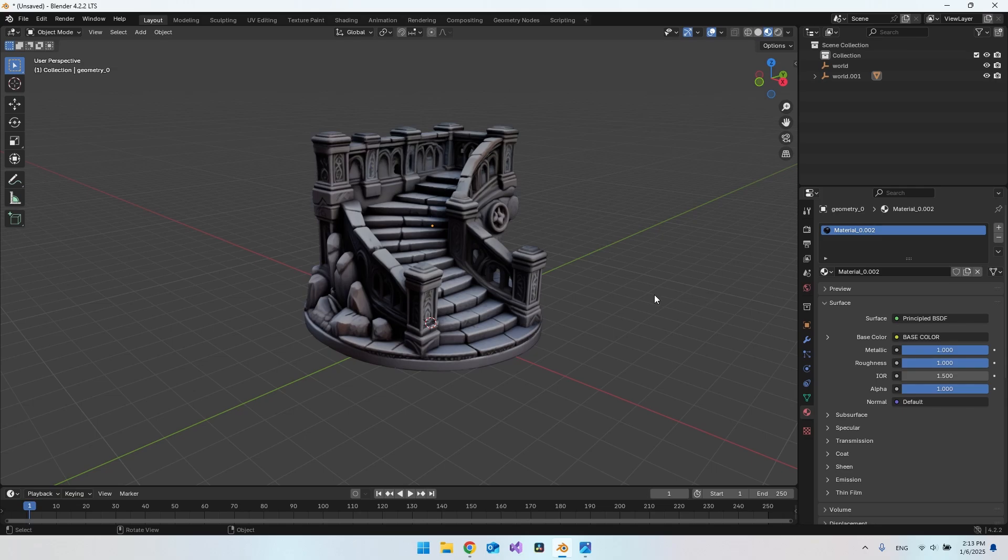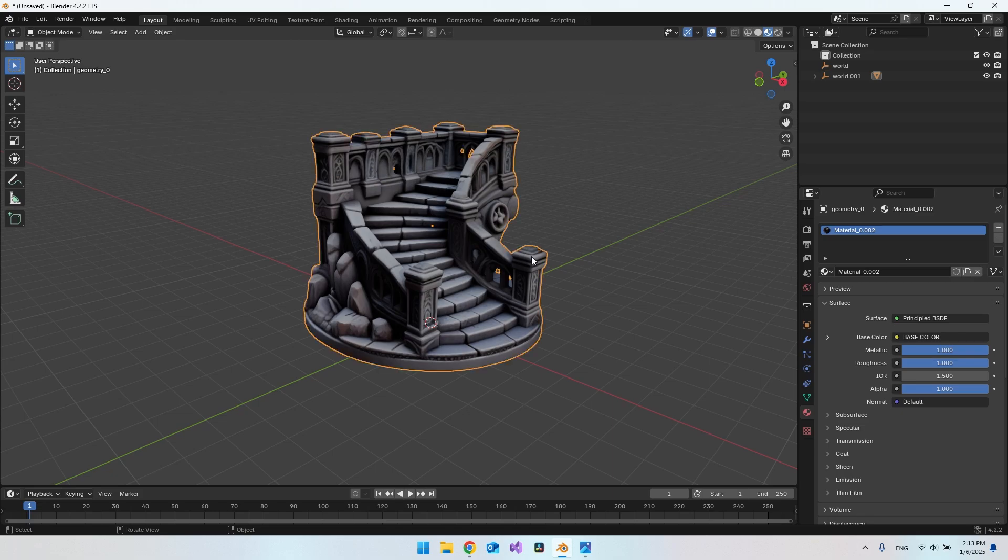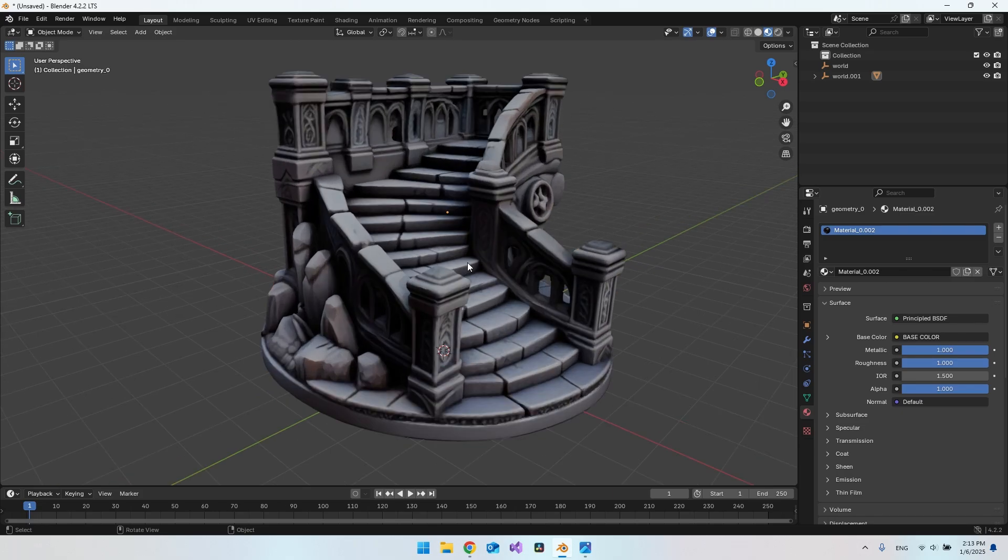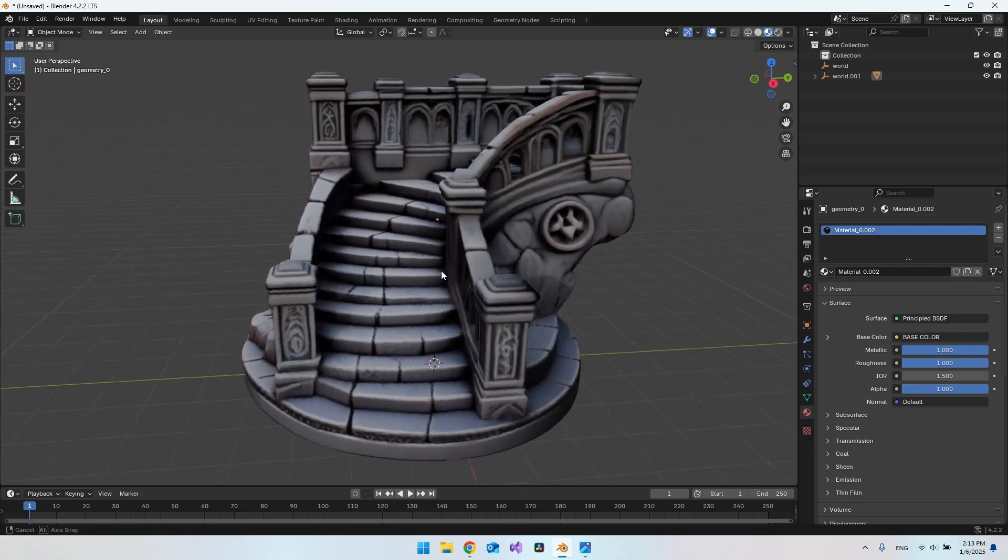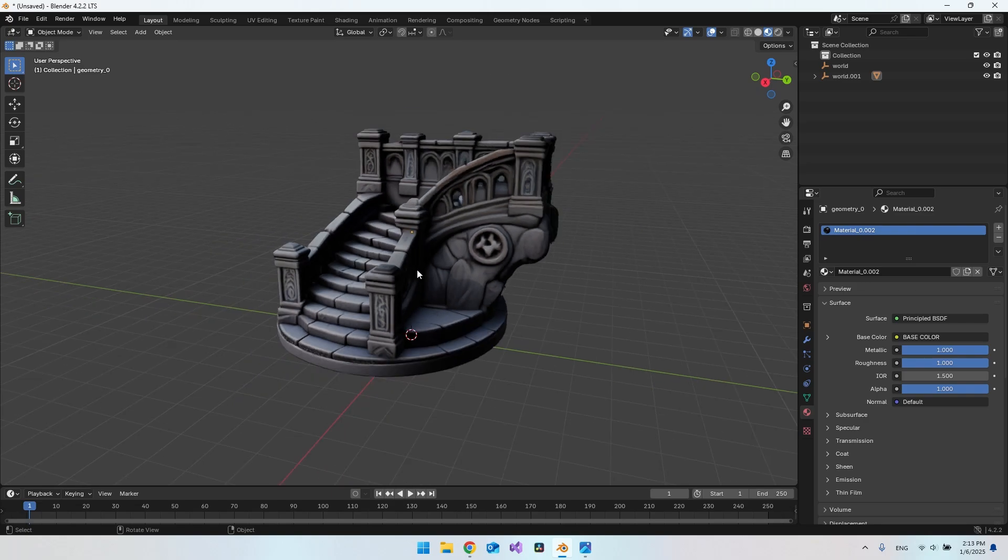You could use Mixamo to actually make the character alive, and then just go and include a terrain object like this. Then I really think you could create a game very fast.